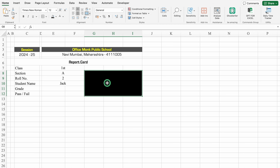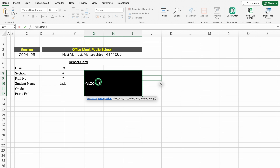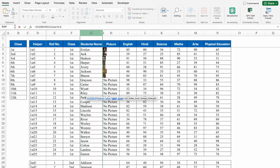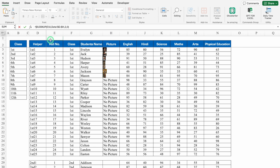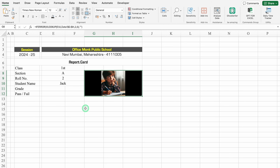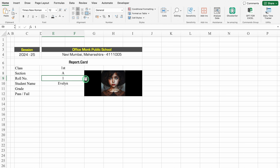Over here we will use VLOOKUP for the picture. The formula will be: =IFERROR(VLOOKUP(student_name, data!student_name:picture, 2, 0), ""). I'll go to the data sheet, select student's name and picture, press F4 to lock the range, column index 2 for picture, comma 0 for exact match, then wrap with IFERROR for blank. I got the picture of Jack. When I change the roll number, the picture changes. Selecting roll number 5 — the picture changes. This is working perfectly.